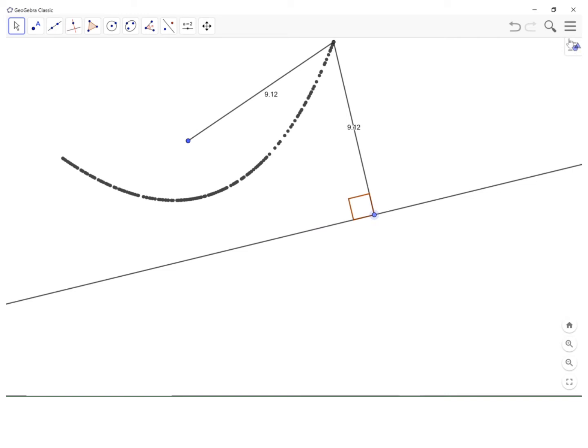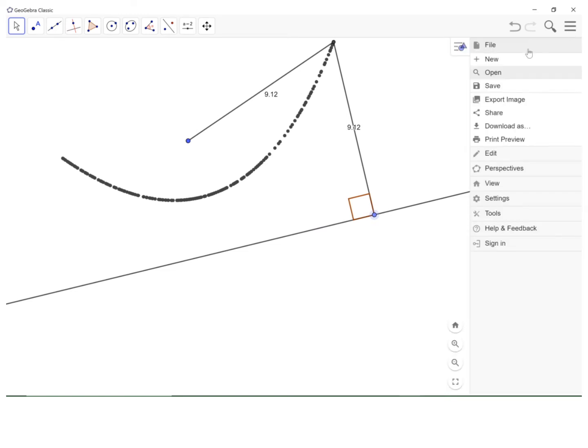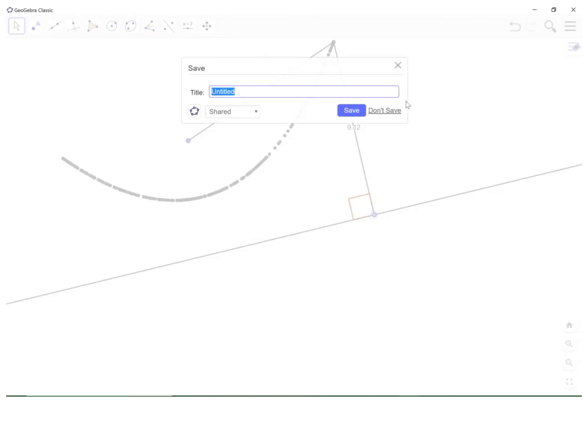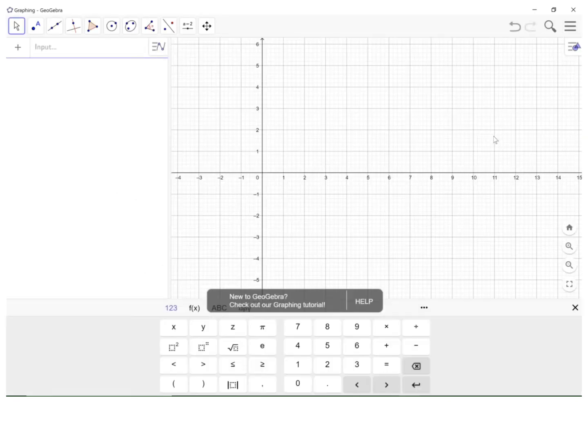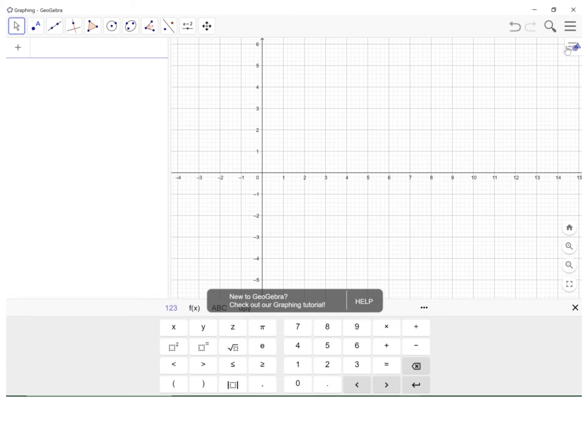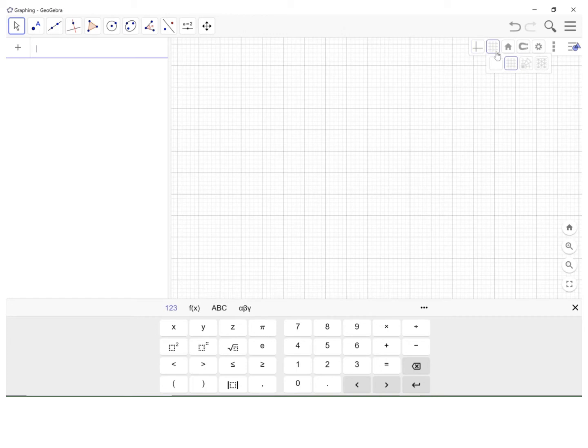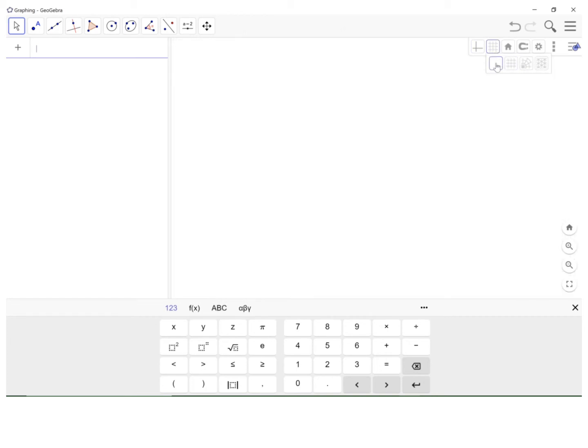I'm going to show you how to construct this using GeoGebra. First of all, we will do a new file and we'll select graphing. I'm going to go up here in the upper right hand corner, turn off the axes and the grid just because I think it kind of gets in the way.